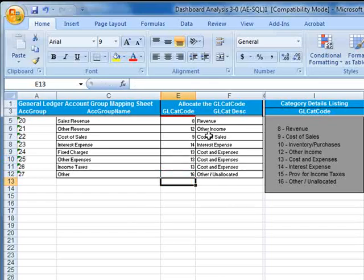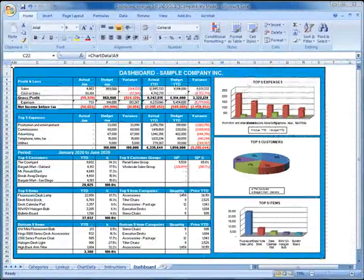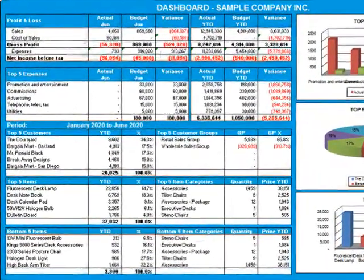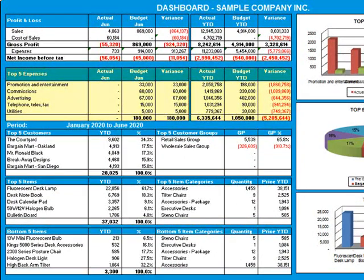Now that we've mapped the accounts, let's go ahead and view the dashboard by clicking its worksheet tab. The standard dashboard shows your profit and loss, top expenses, top customers, top items, and bottom items.